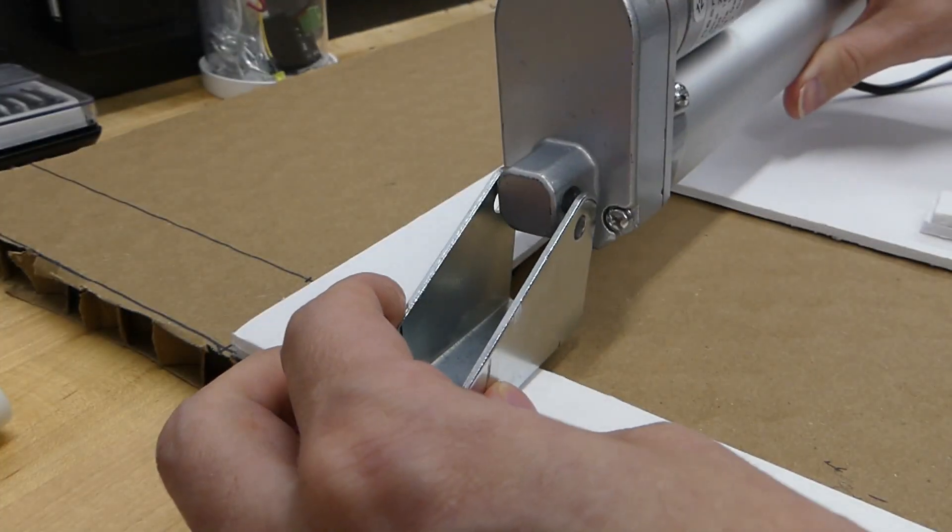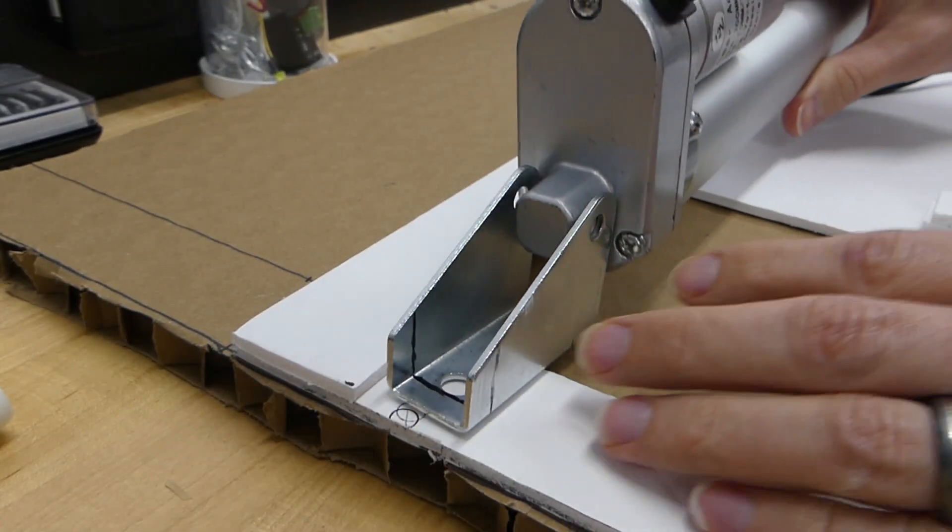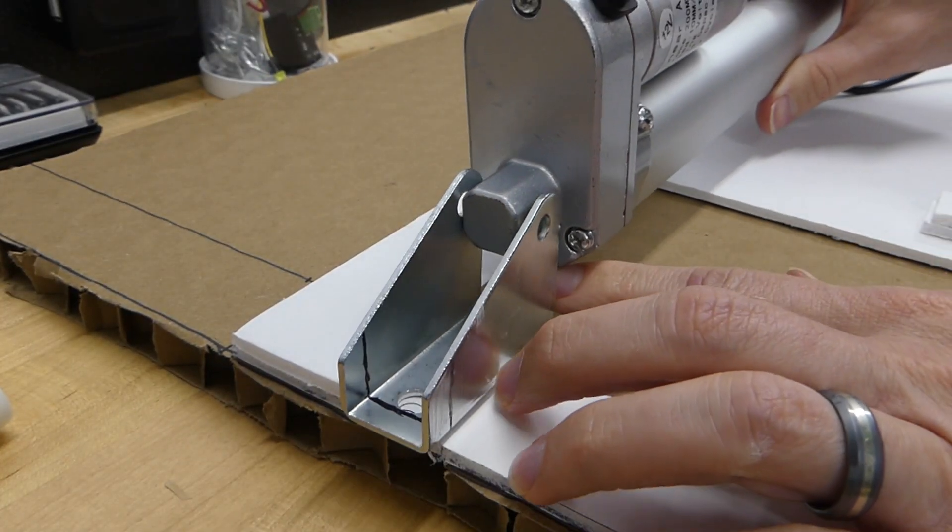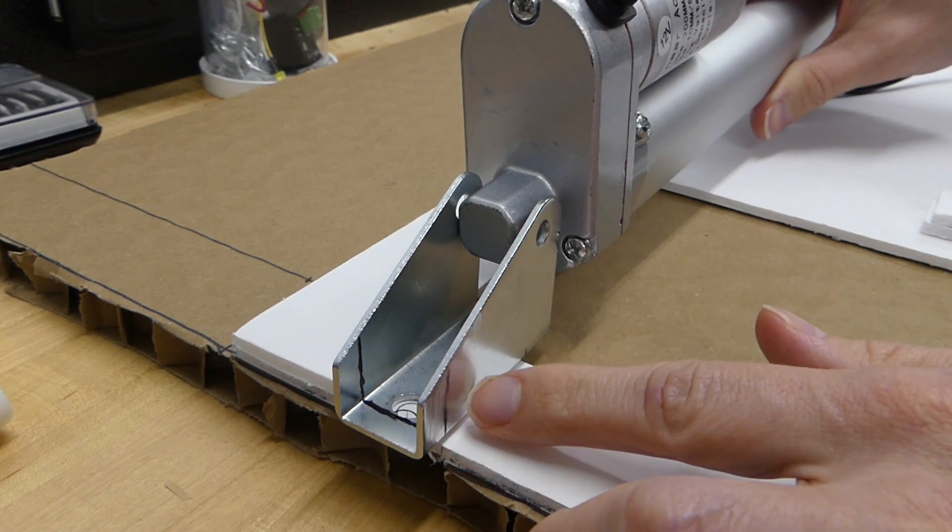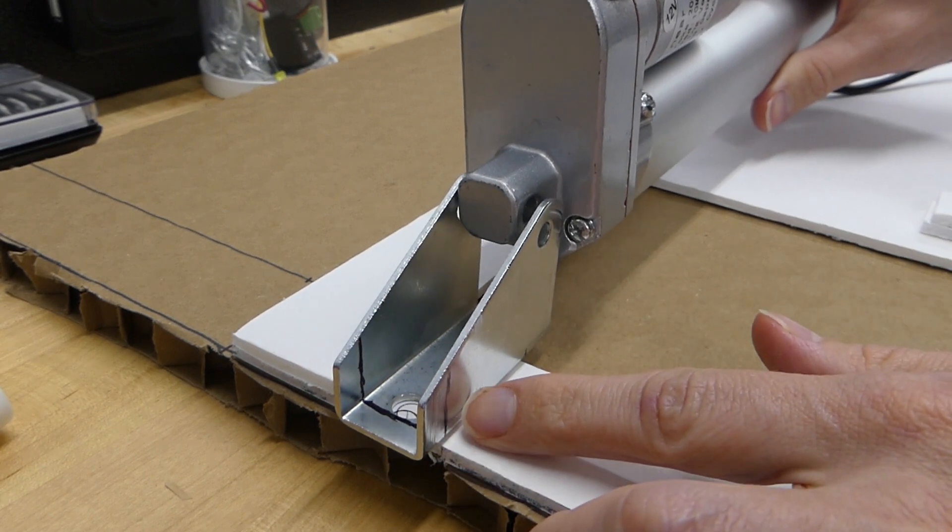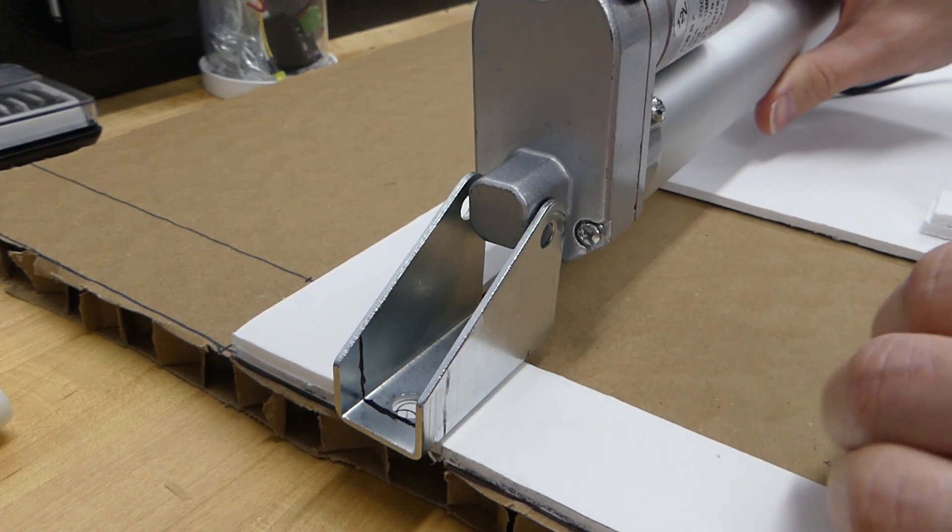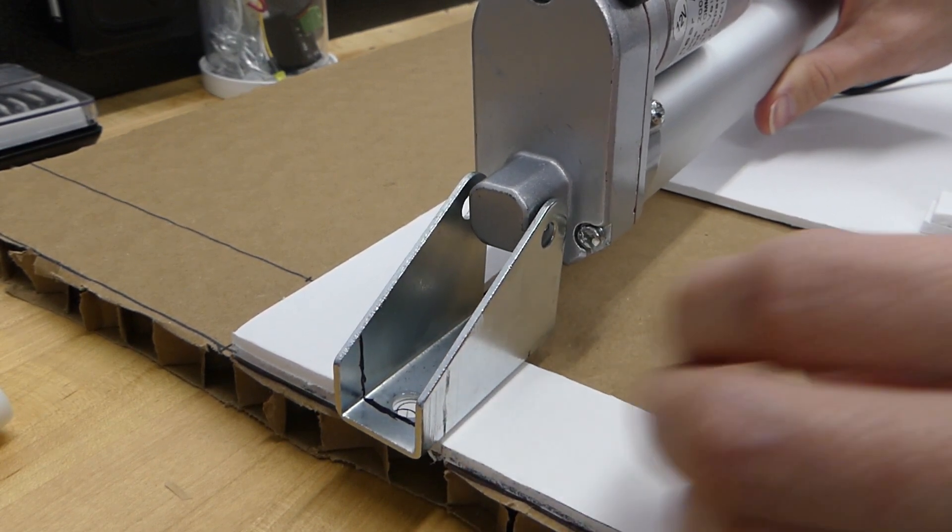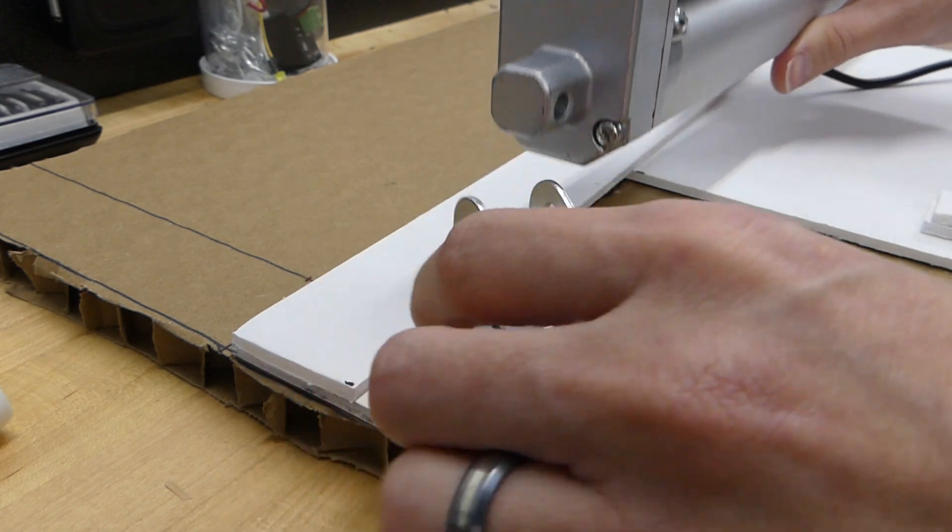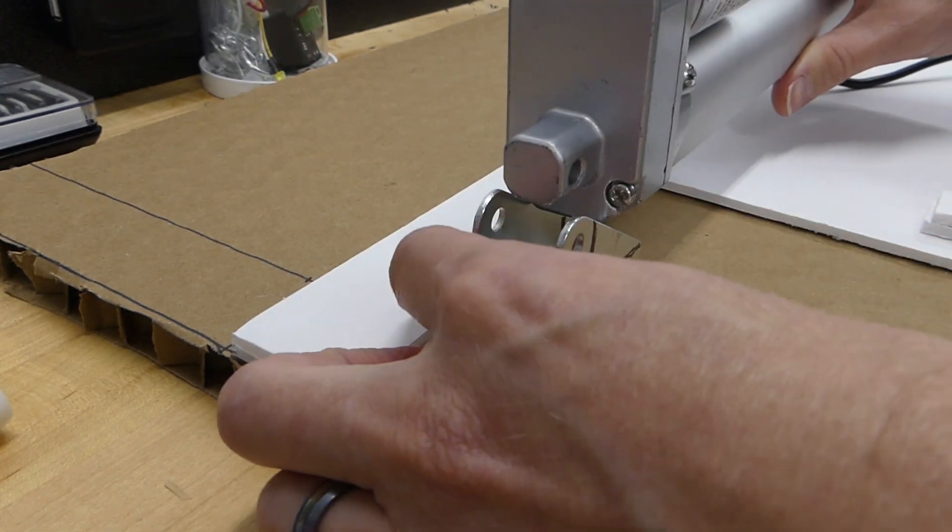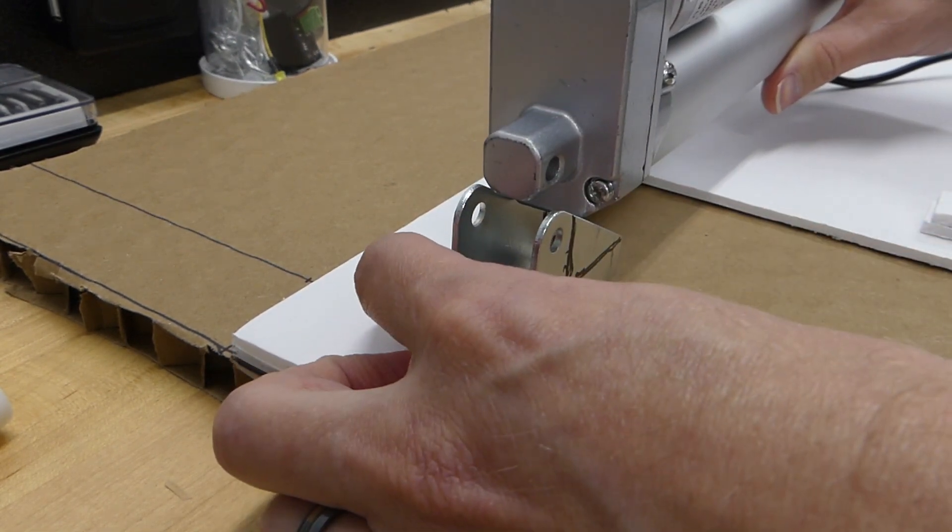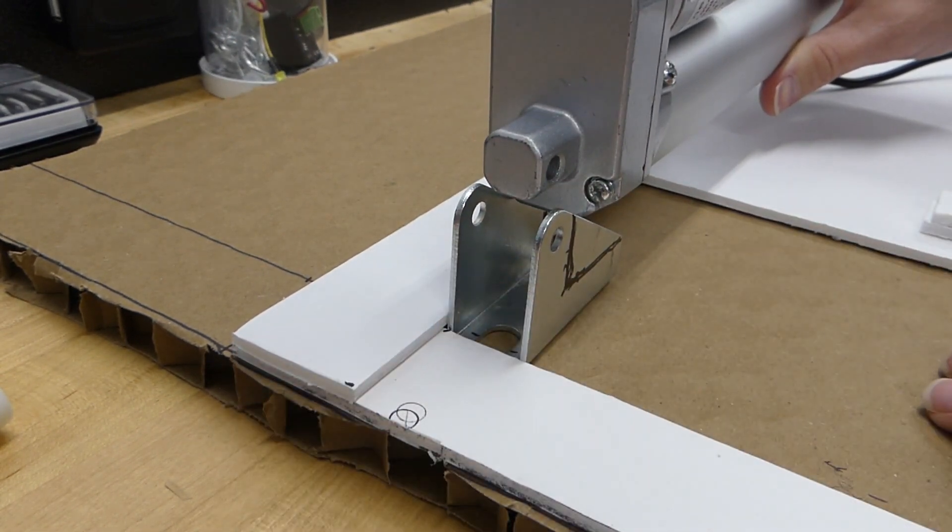On to mounting our linear actuator. One issue I ran into was there wasn't enough room for this bracket. So I decided to use it in reverse. Only problem is there will have to be some slight modifications to it in order for this to work.